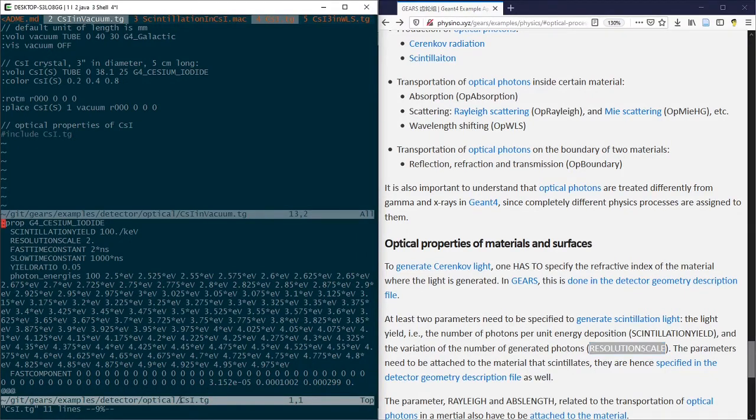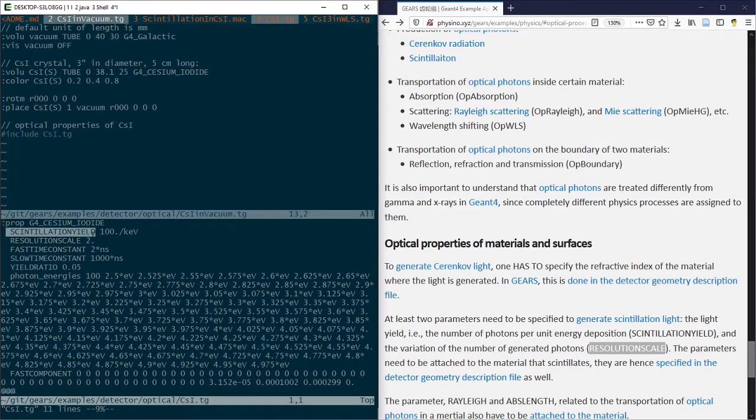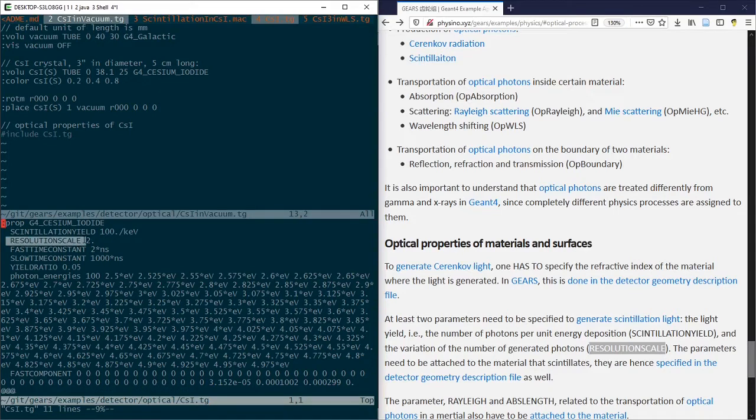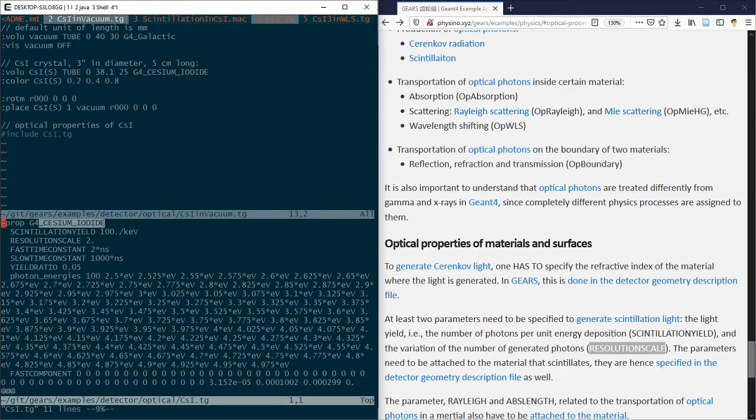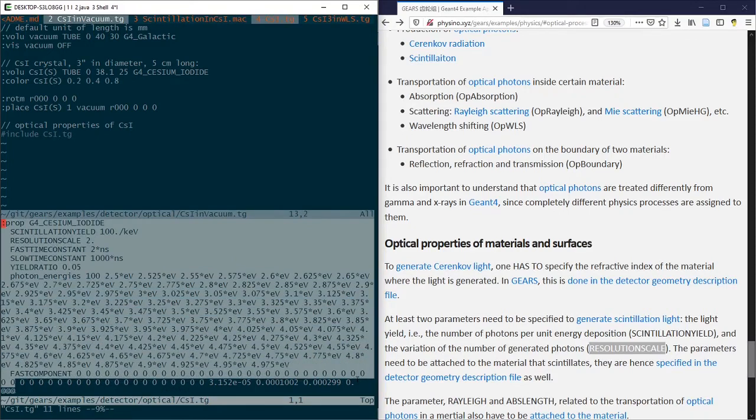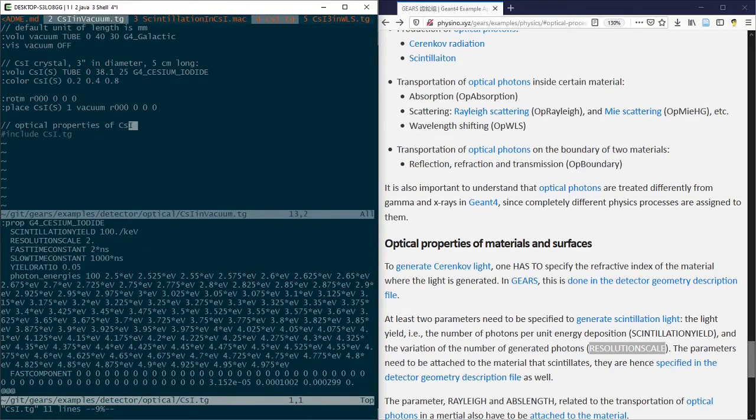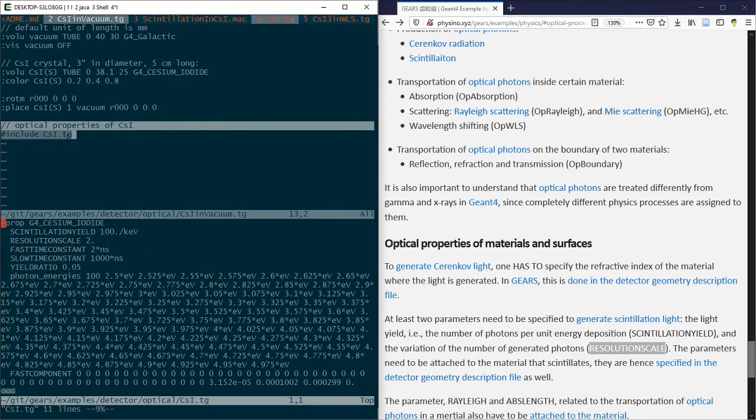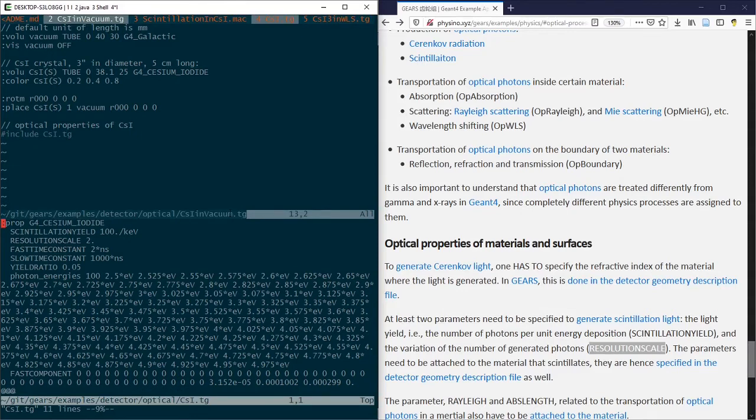In the example csi.tg file, the scintillation yield of 100 photons per keV and a resolution scale of 2 are assigned to the material cesium iodide, predefined in the Geant4 NIST material database.